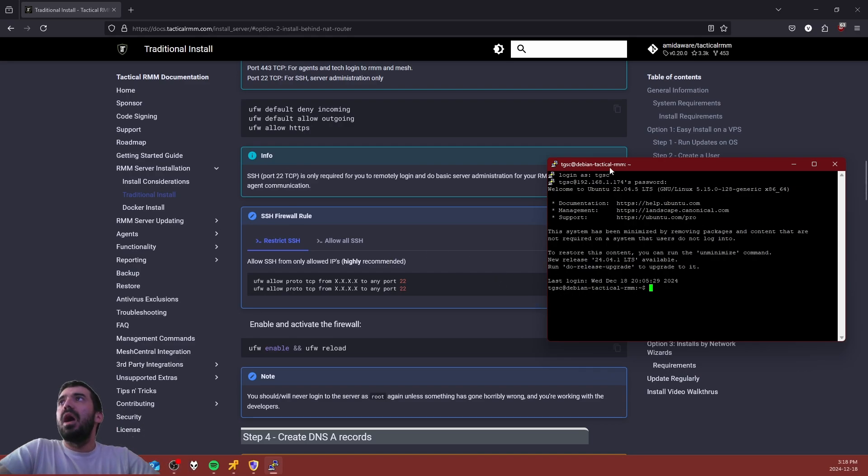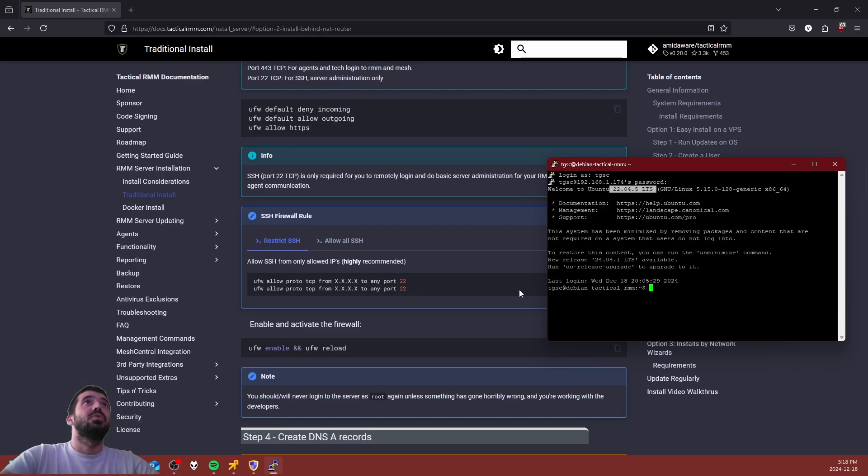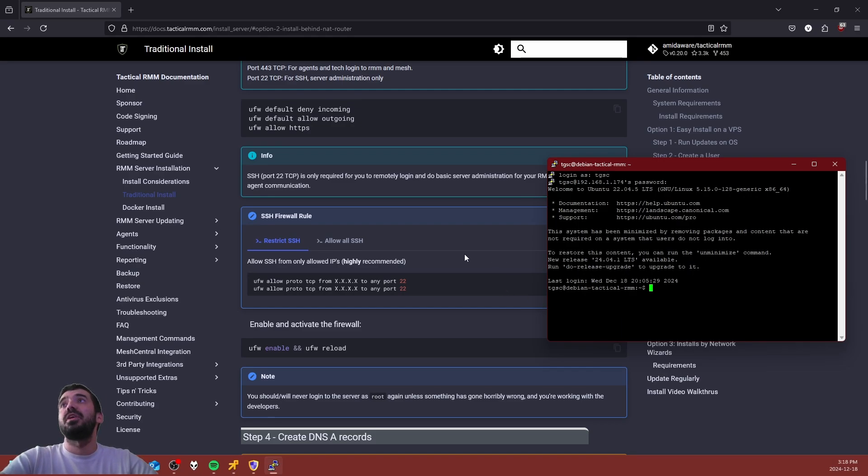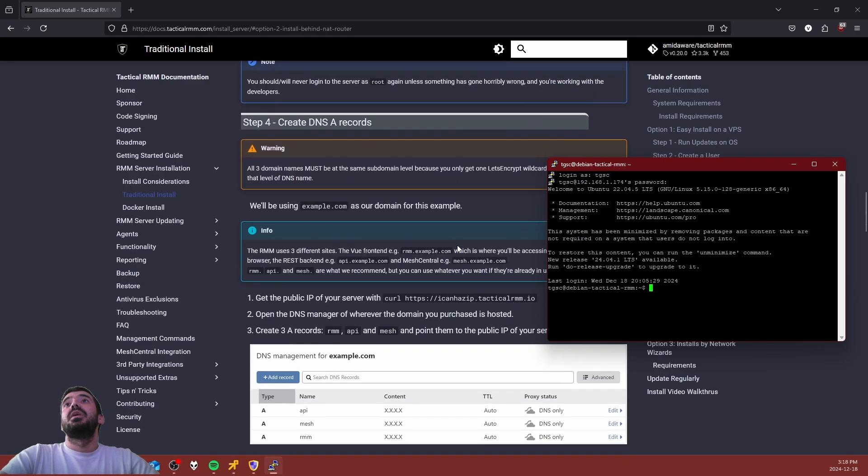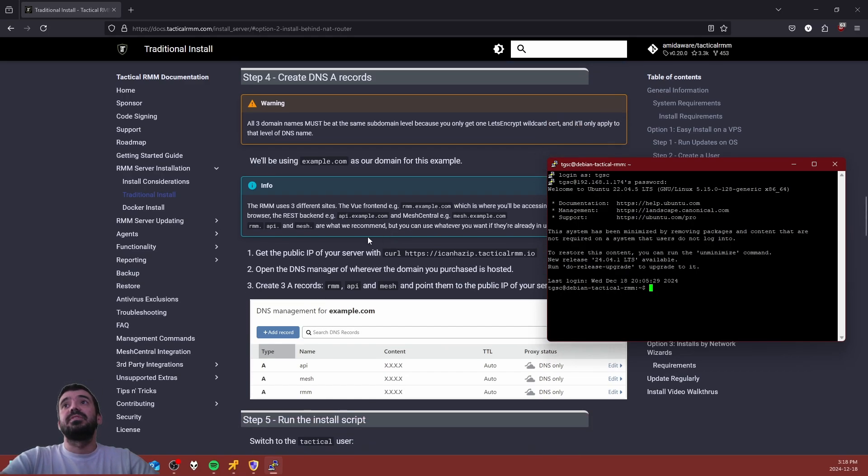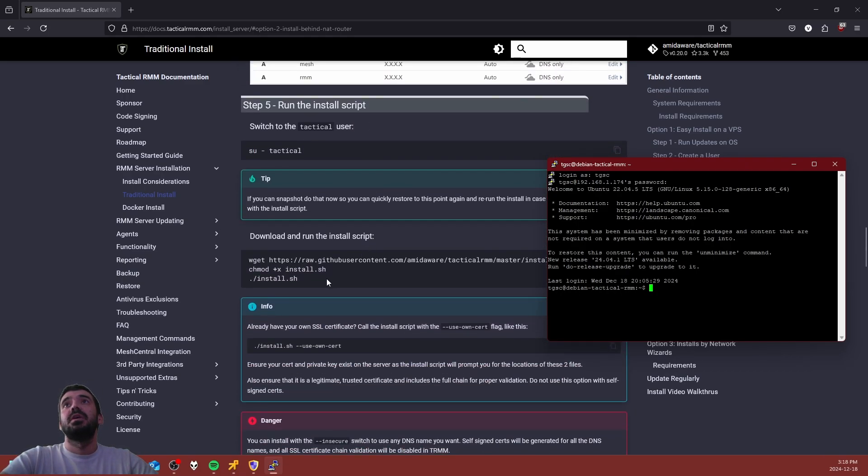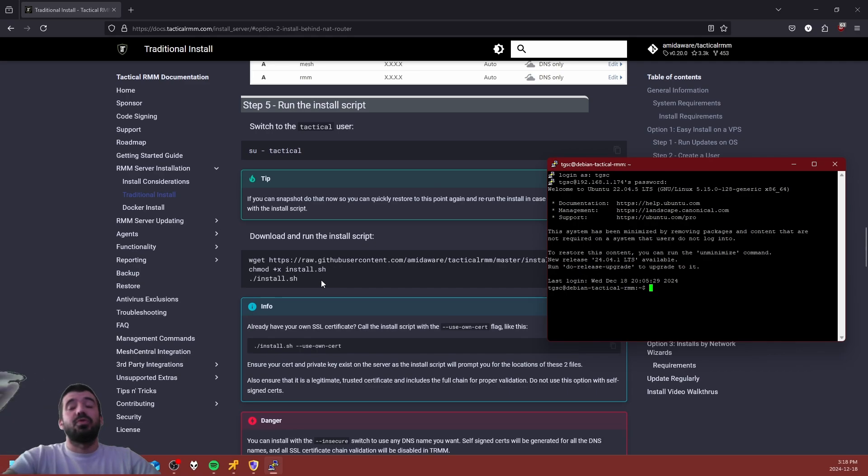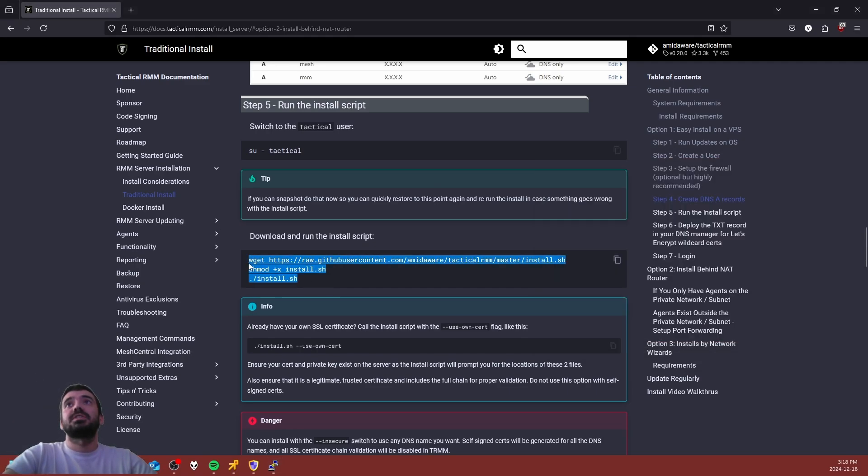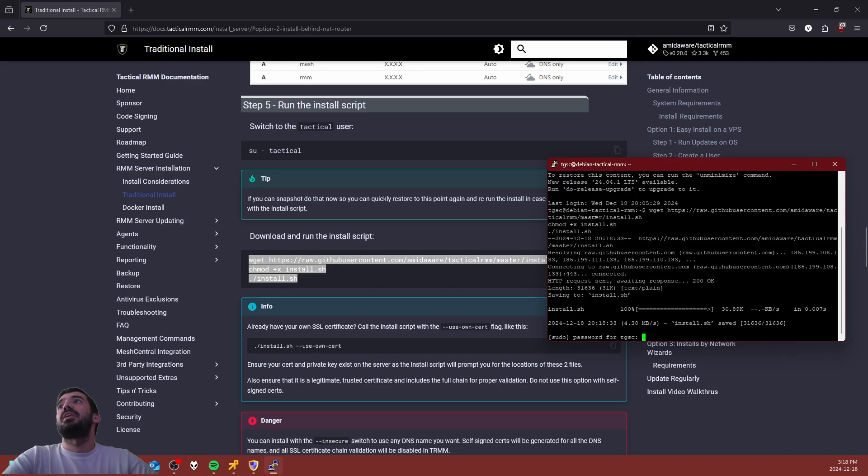As you guys can see, I am running Ubuntu 22.04, the latest available long-term support from Canonical's website, and it has already been updated to the latest available releases of everything. I have also installed open VM tools.